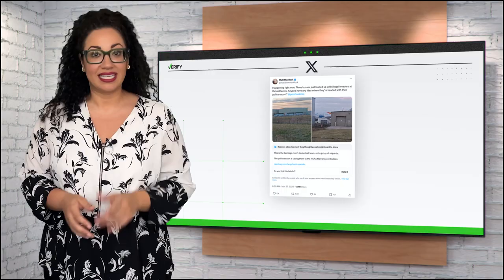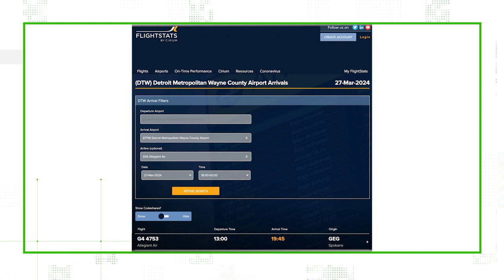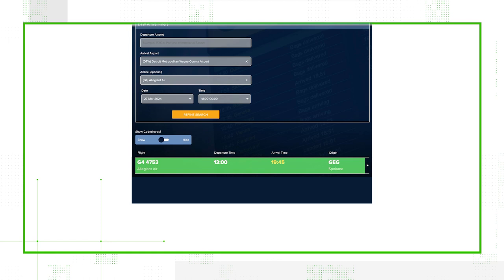Then, from the pictures, we know that the plane was an Allegiant Airlines aircraft, so we checked the flight logs. Only one Allegiant Air flight landed at Detroit Metro that evening, a flight from Spokane, Washington that arrived at 7:45 p.m.